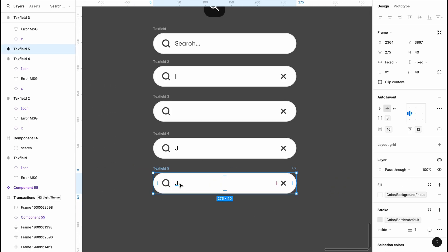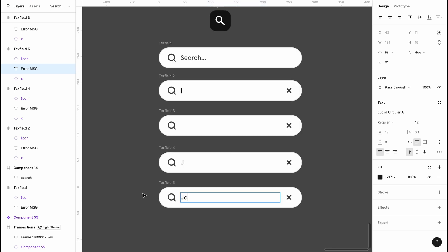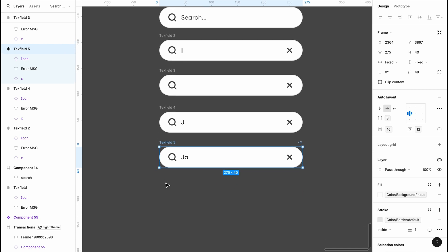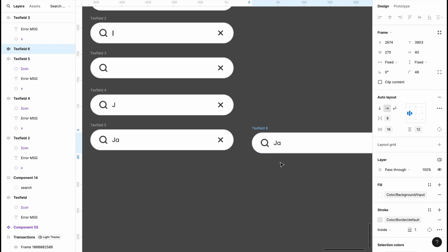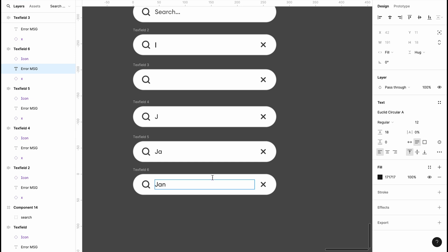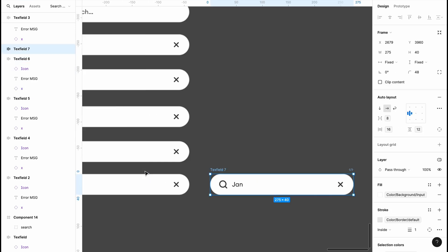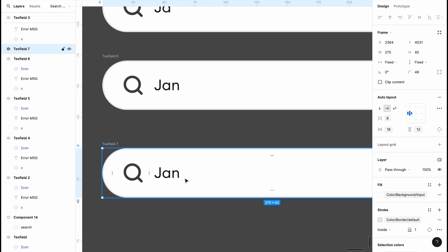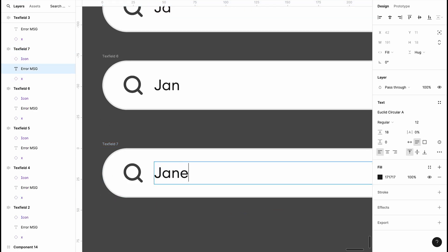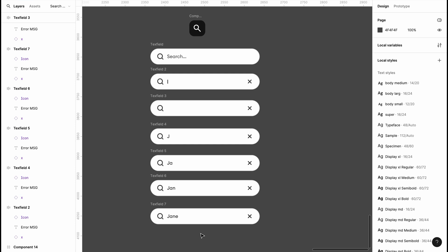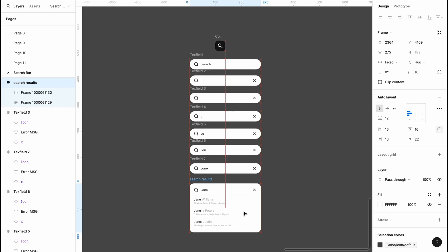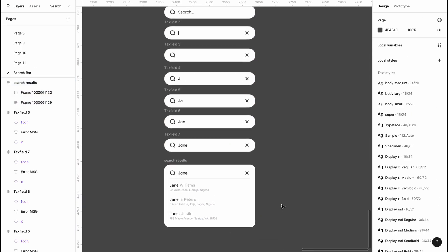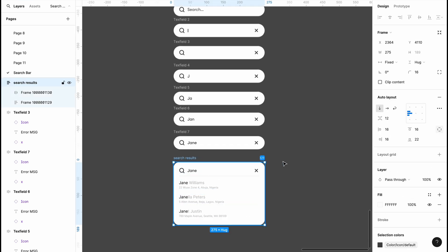This next one is going to be for 'J A', then I'll make another duplicate for 'J A N', and then another for 'J A N E' — gene. We're also going to bring in our search bar results, because when you're done typing 'gene' and hit the search button, you're supposed to see search results. This is what my search results look like, created using auto layout.